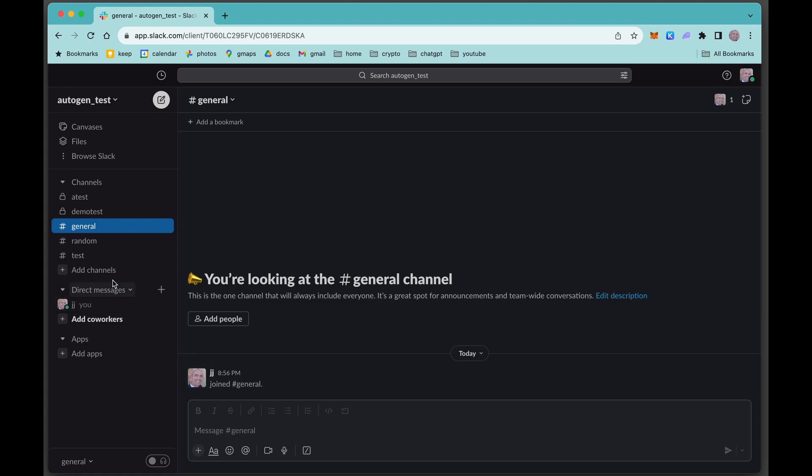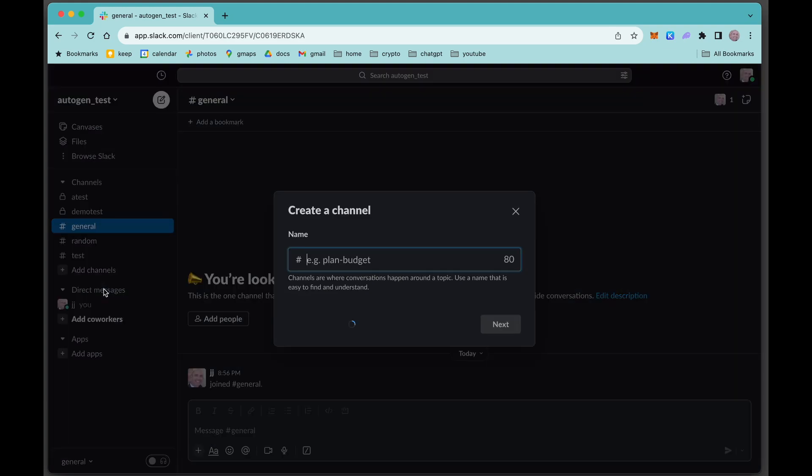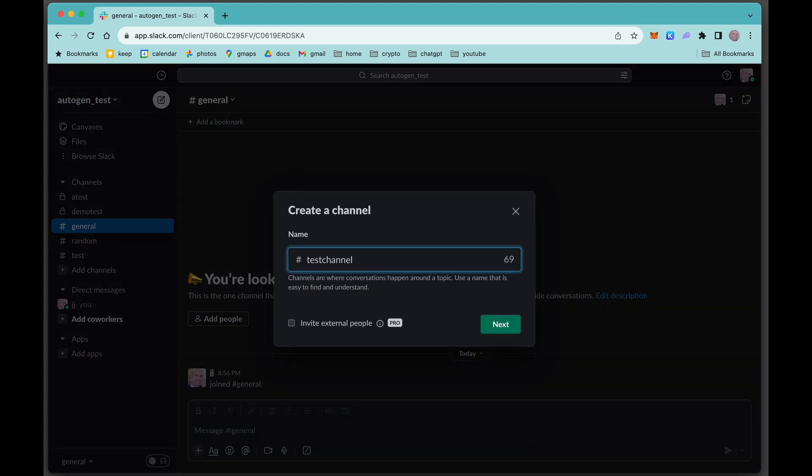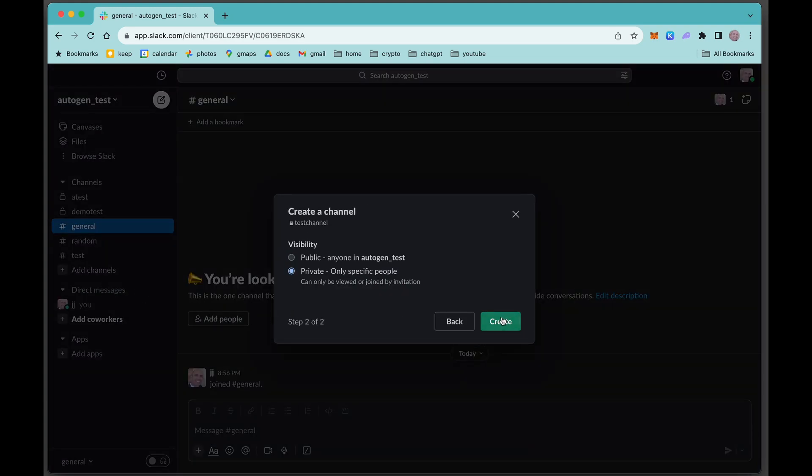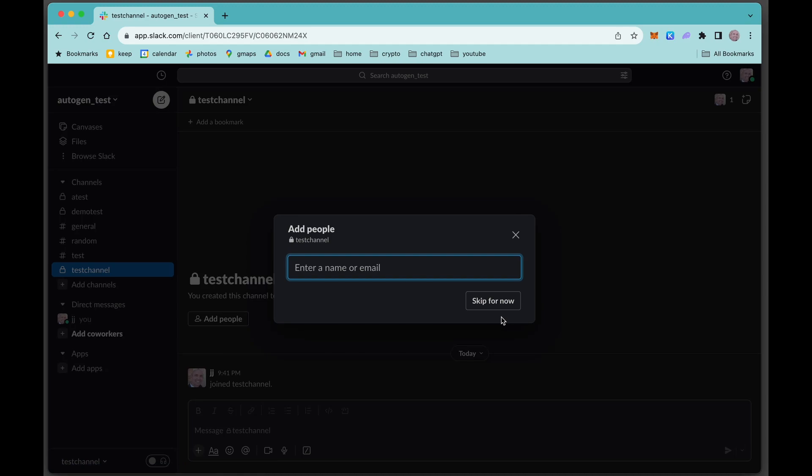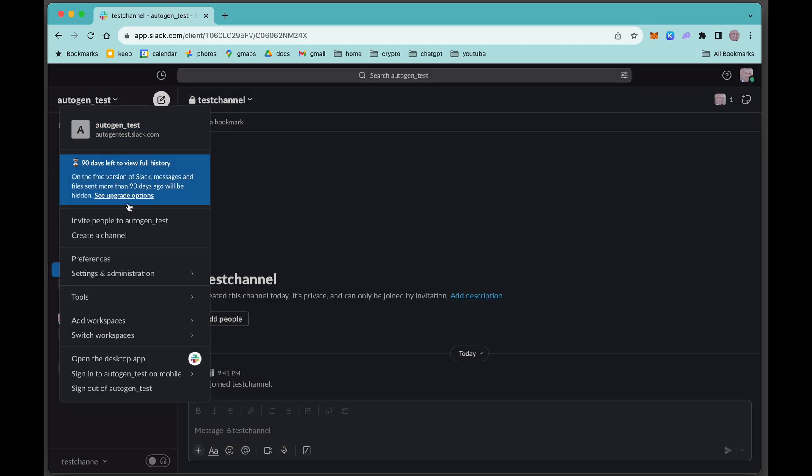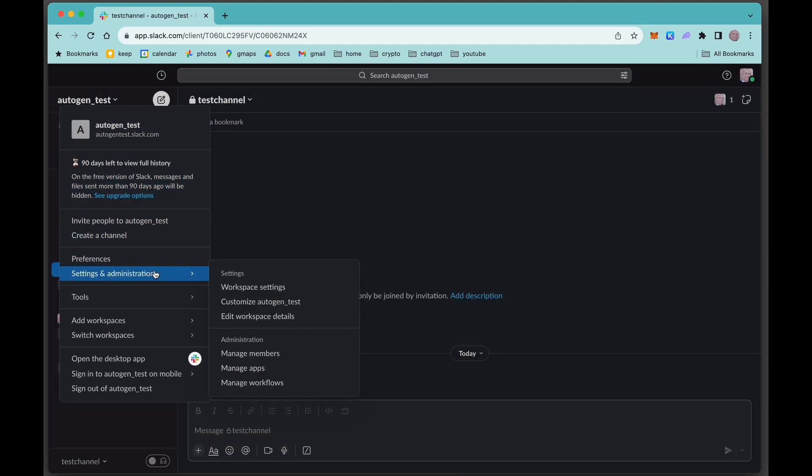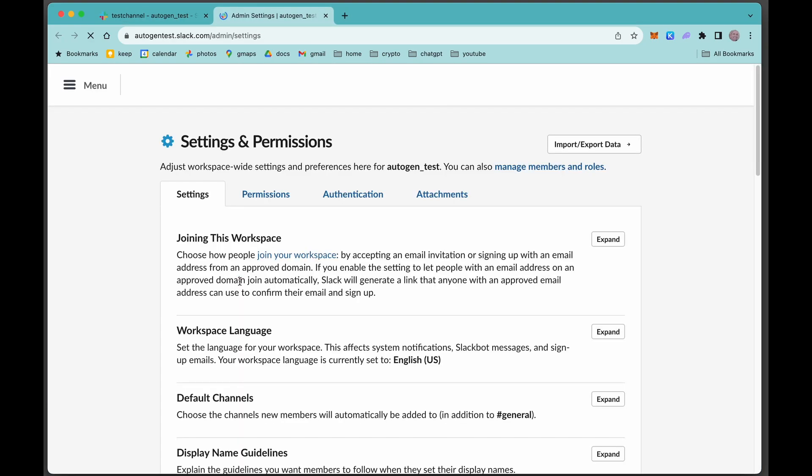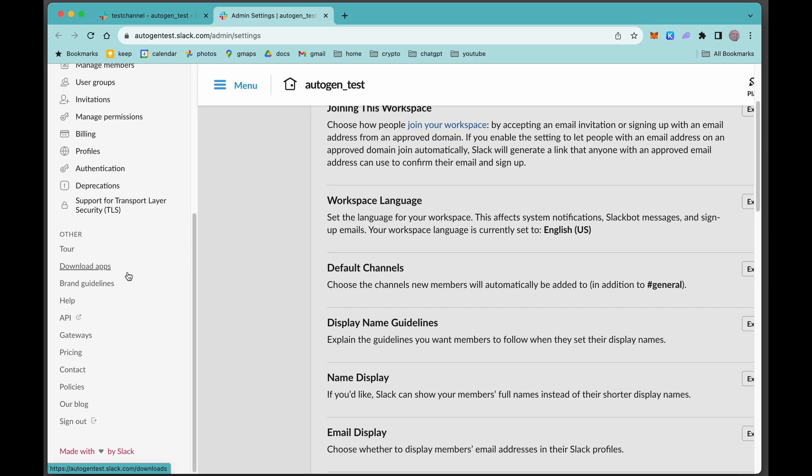The first step, we need to make a new channel. Test channel. Let's make it private. Now let's go to settings. Once we're in settings, we can drop down here to the API.